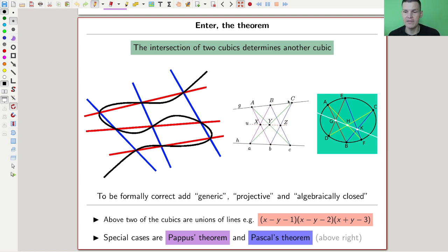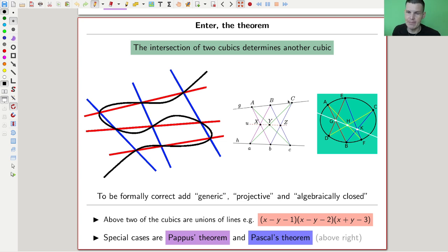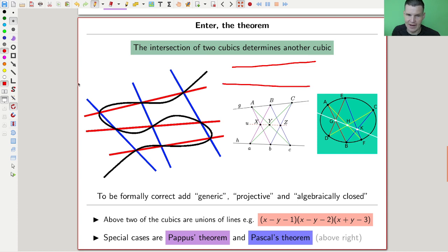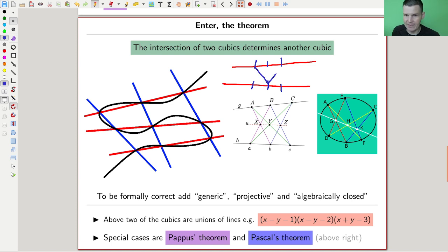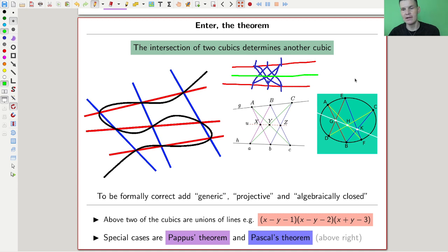It implies two very famous theorems from the history of mathematics — one going back to Pappus, really long ago, and Pascal also a long time ago. Pappus's theorem: if you take two lines, put three points on the bottom and three on the top, and connect them in a hexagonal fashion, the theorem says there is a third line passing through all those intersection points. That's Pappus's theorem — really classical. And this essentially follows as a special case or consequence of the nine-equals-nine coincidence.